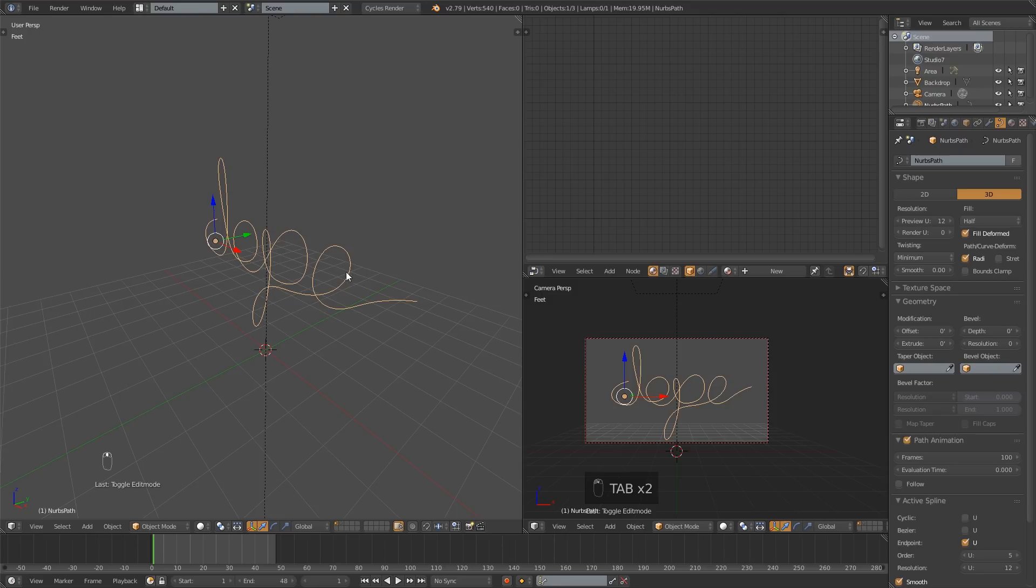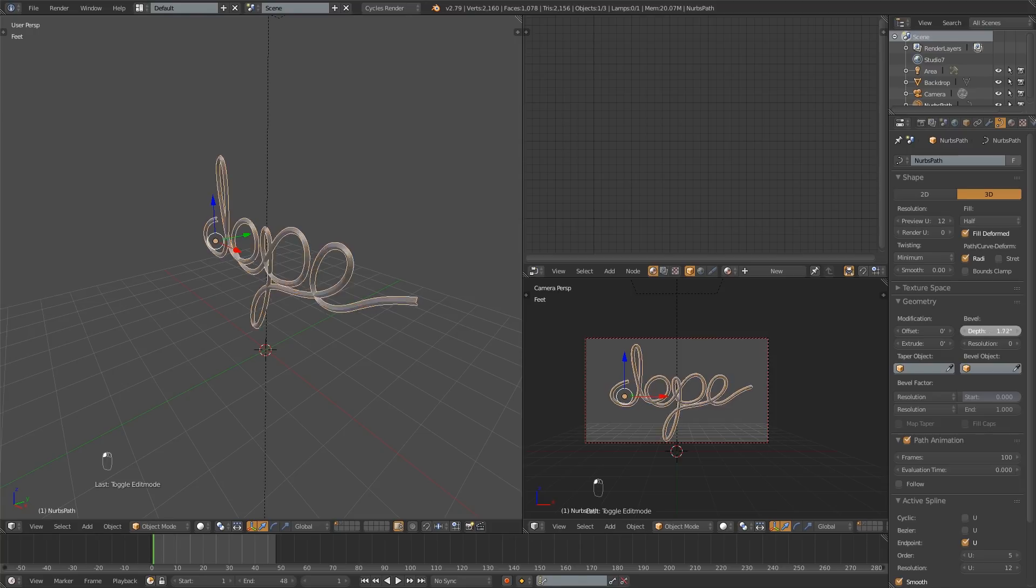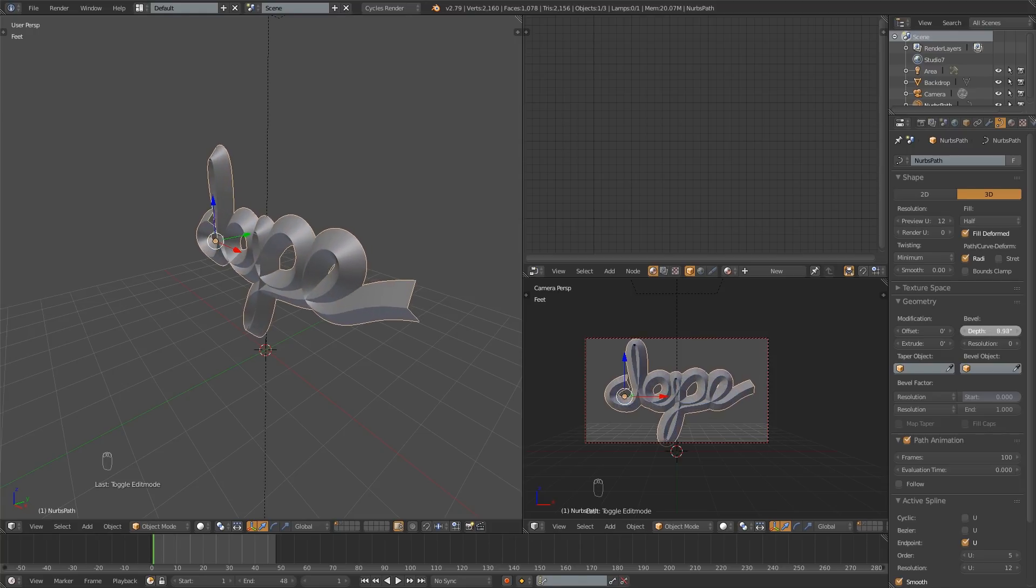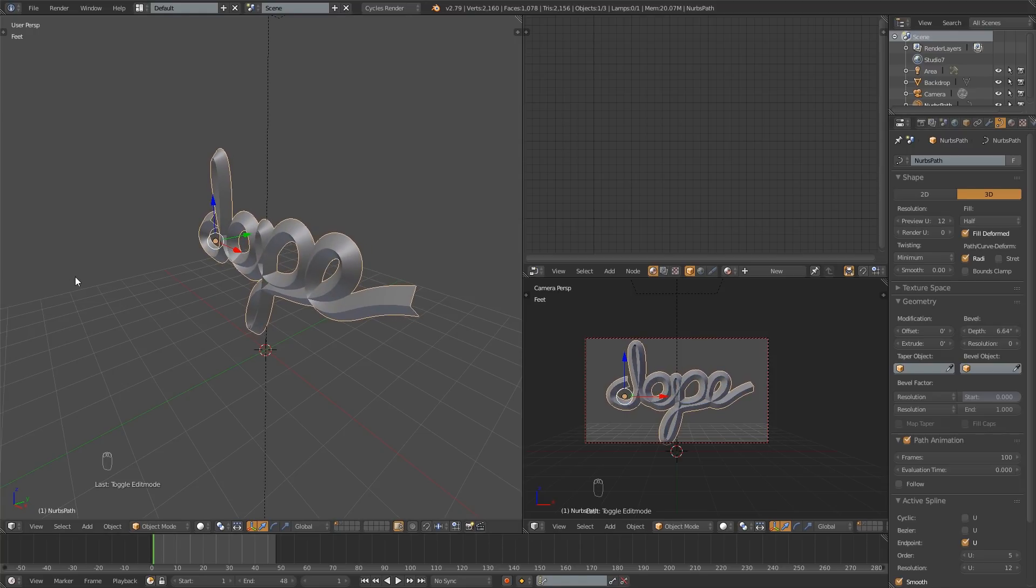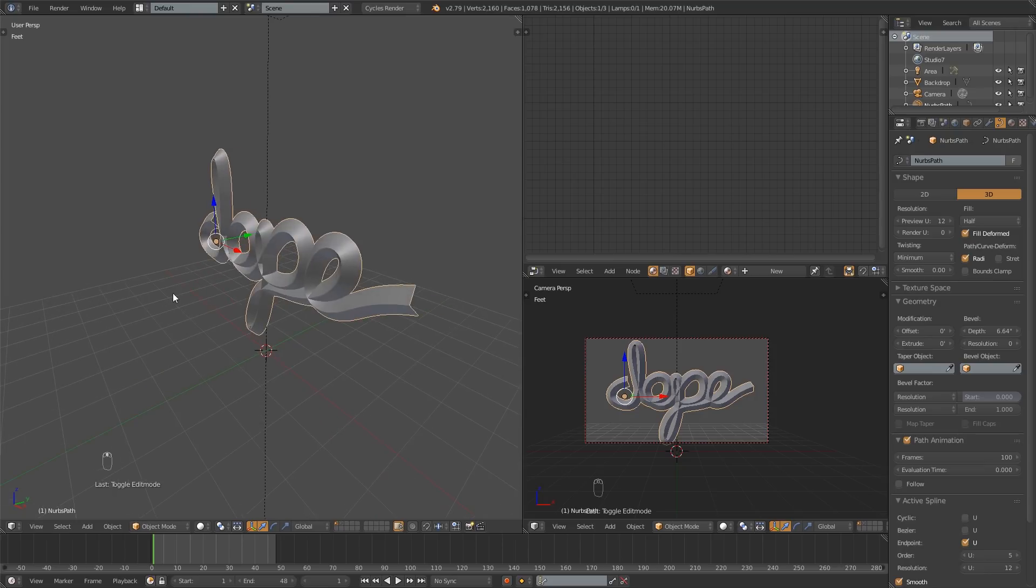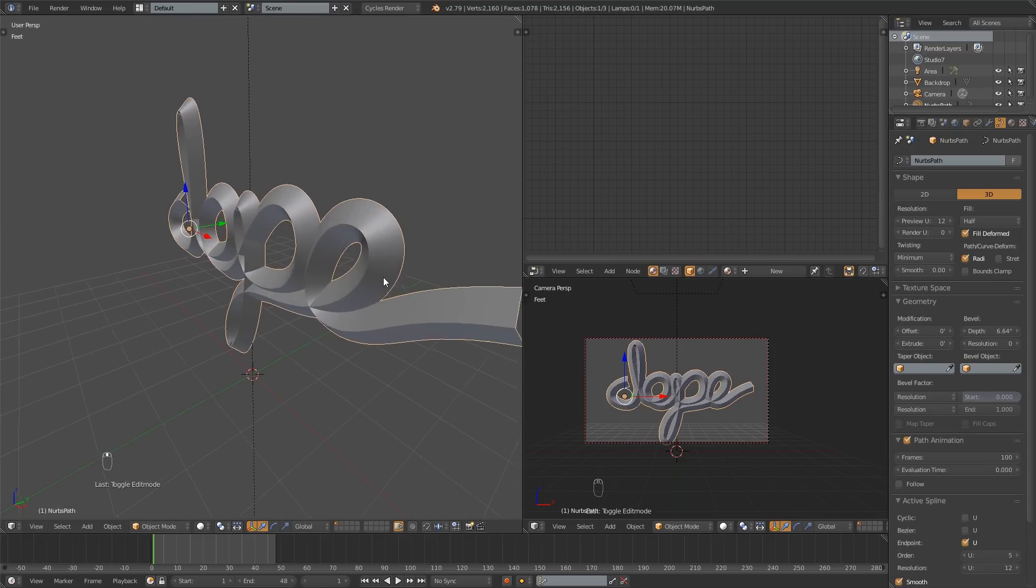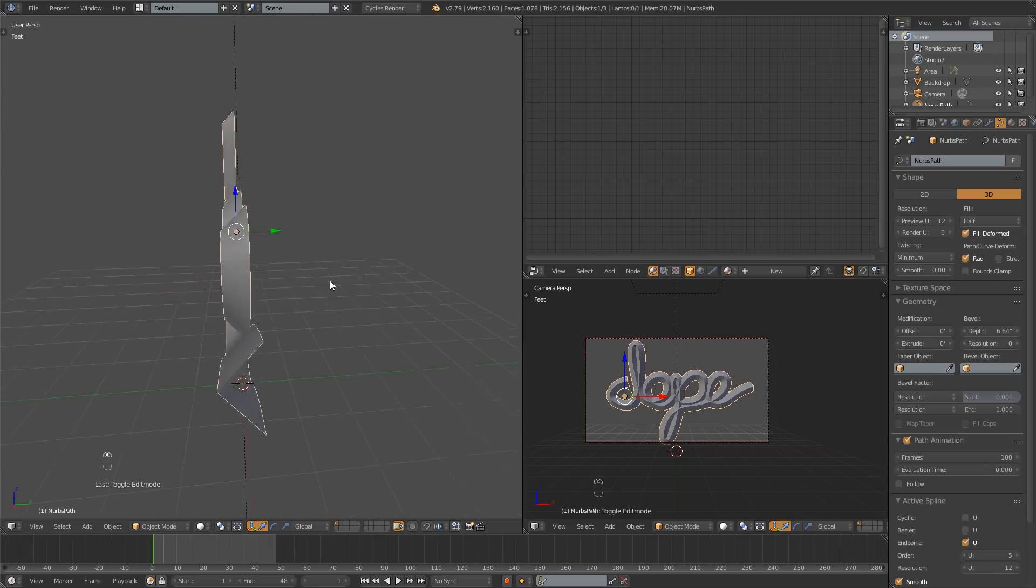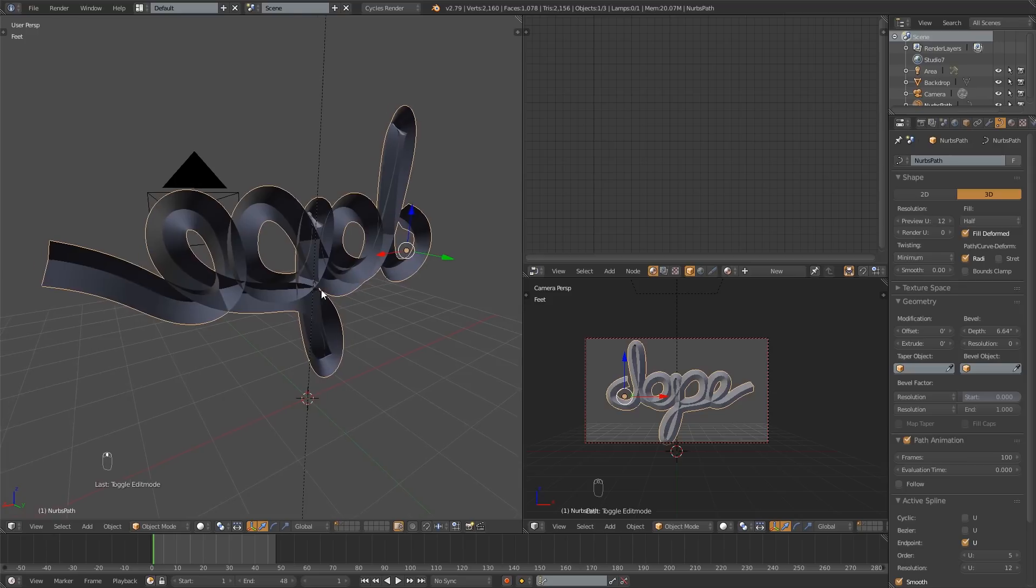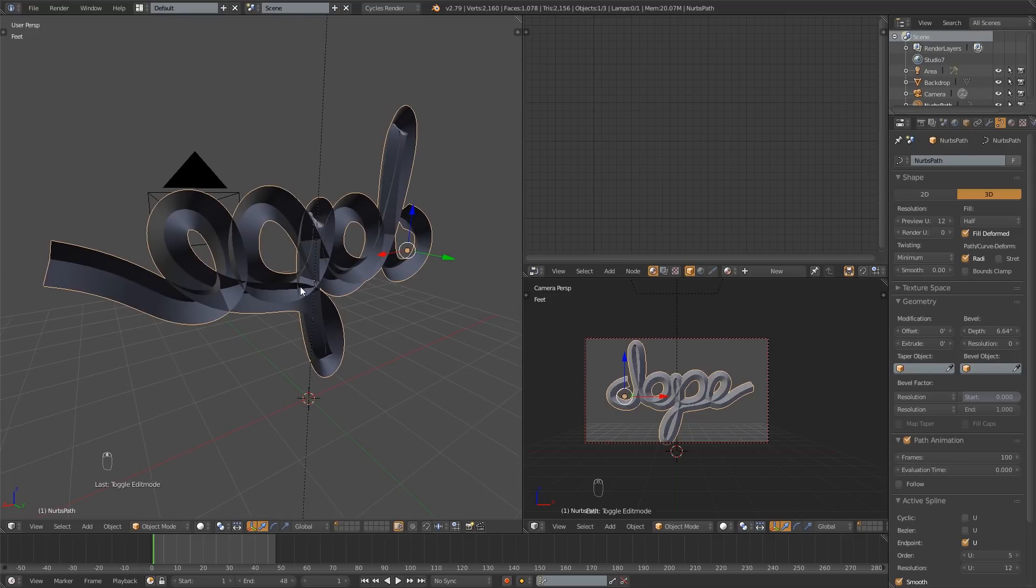So to 3D-ify this, what we need to do is go over here into the Curve Settings and change this Bevel Depth. And as I drag that up, it will get deeper, it will have depth. So where's the back? That's not good. We don't like that. Where'd the back go?